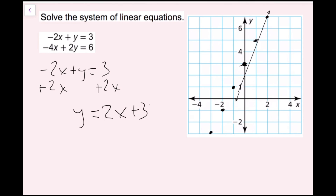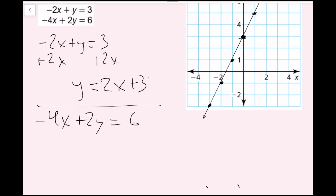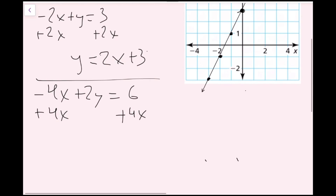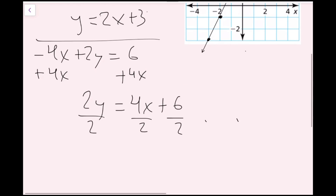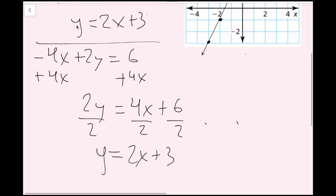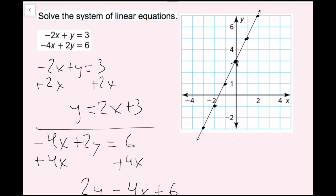I draw a line through those points. Now I'll solve the second equation and graph it to see where they intersect. For negative 4x plus 2y equals 6, I add 4x to both sides, getting 2y equals 4x plus 6, then divide every term by 2 to get y equals 2x plus 3. It's the exact same line. If I did the same thing again, I'd just be plotting these same points — since it's the same line, these lines are going to be on top of each other.